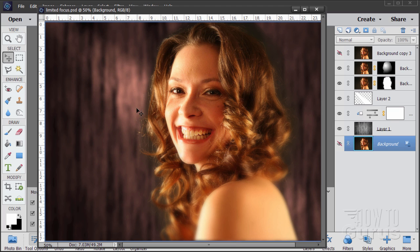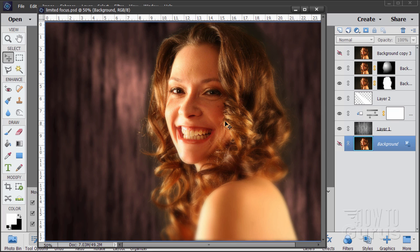In this video we'll be making this soft focus glamour portrait effect where the face is in focus and the focus kind of falls out as you move away from the face.